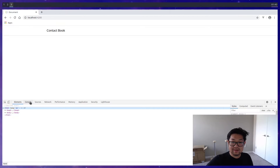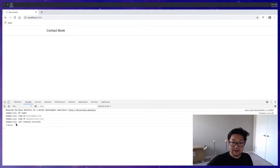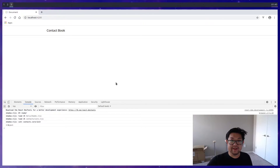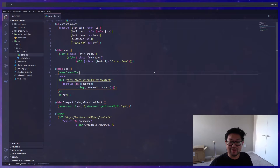We'll open up the console to see our log, which gives us the object. This is giving us the JavaScript object, which is fine for now.